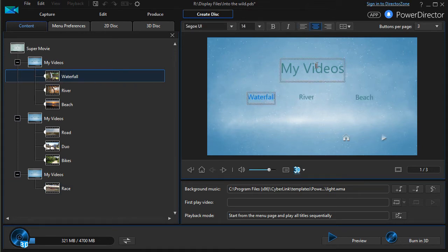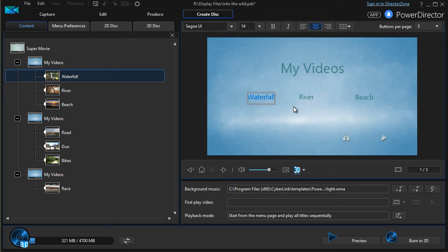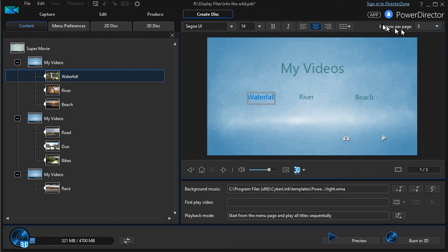And now we're on page one, and I can decide, well you know, I don't want three chapters displayed here—I want only two. Now this is where we get to the buttons per page option.